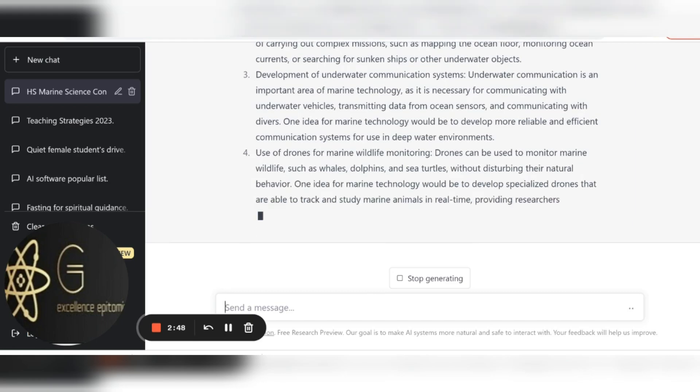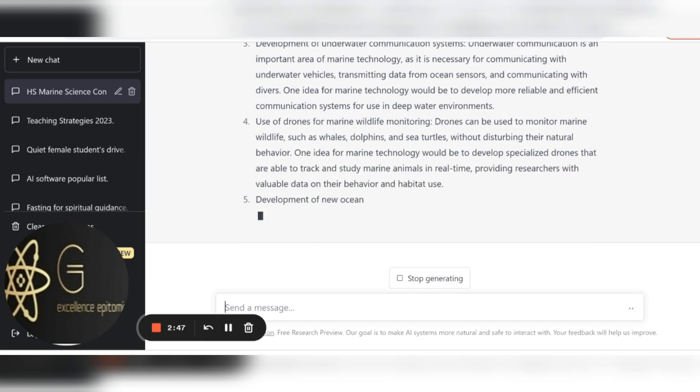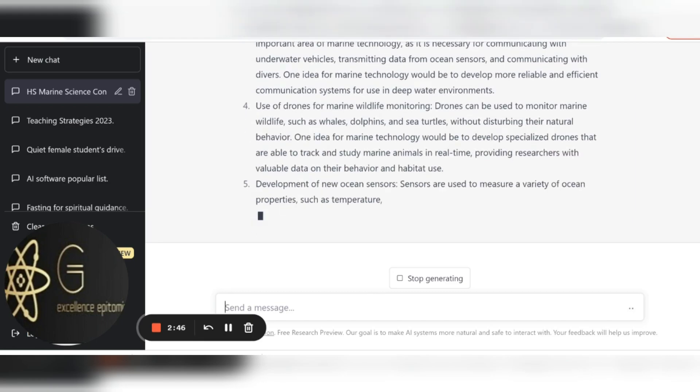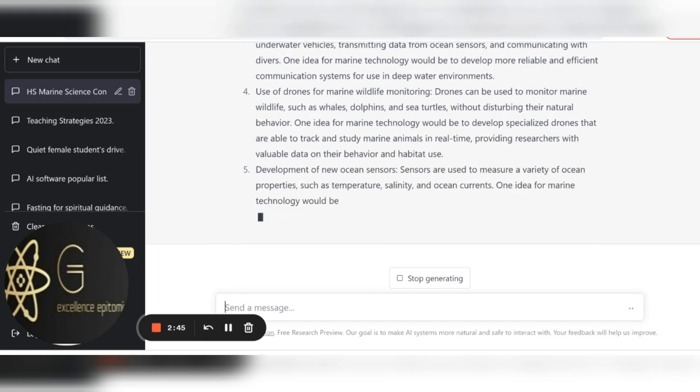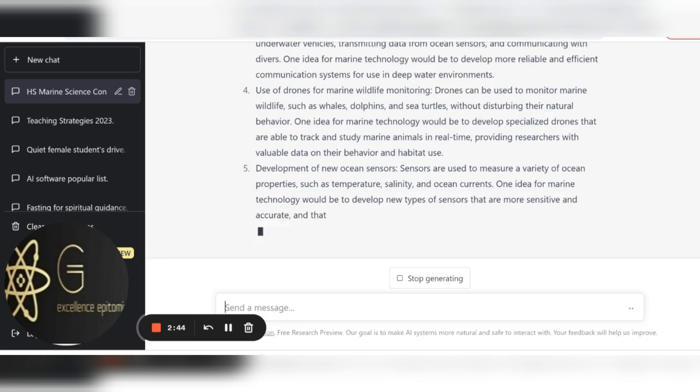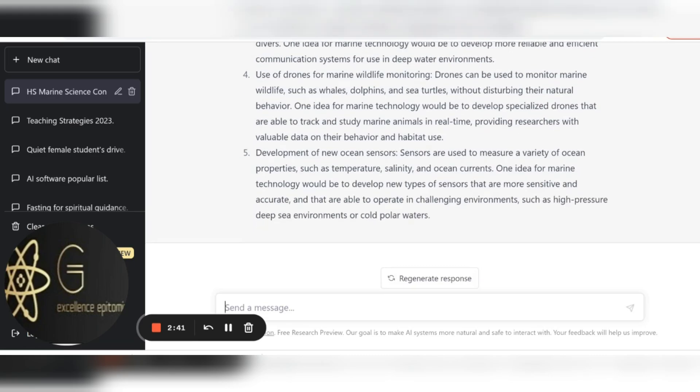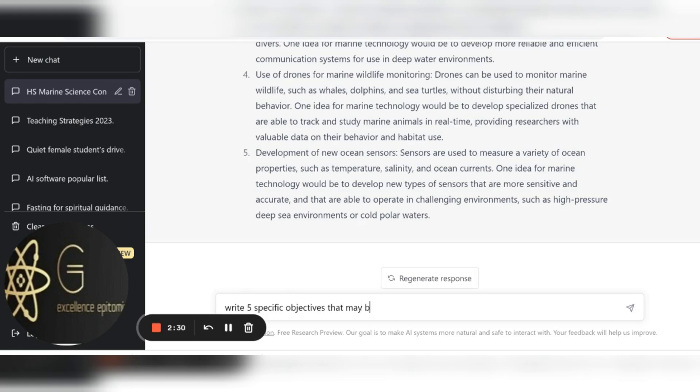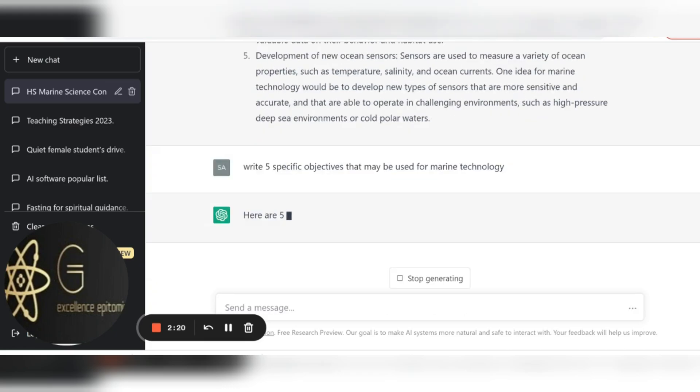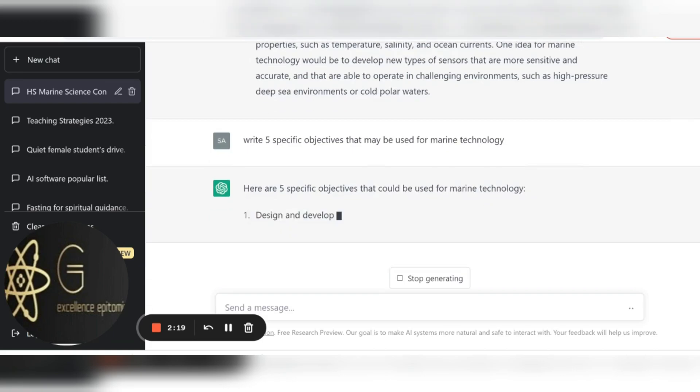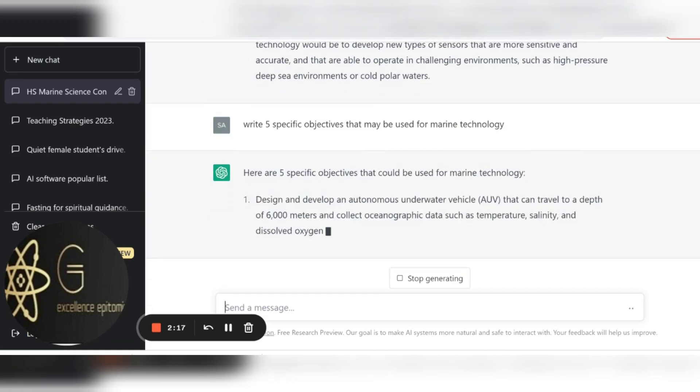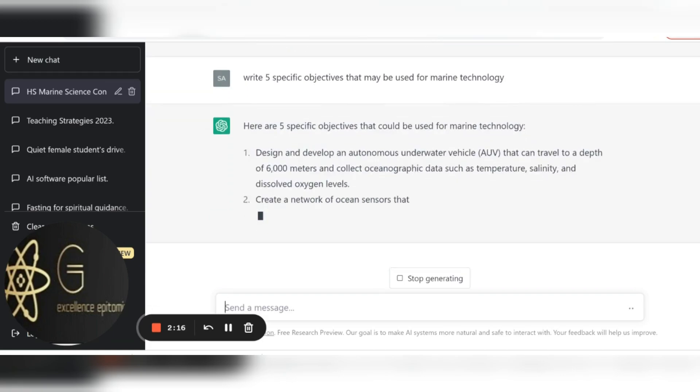So let's say no, I want some objectives. I can now say write five specific objectives that may be used for marine technology. Here we go, there you go.